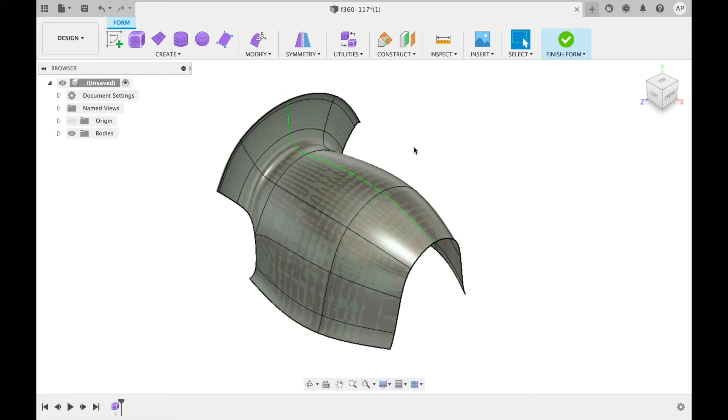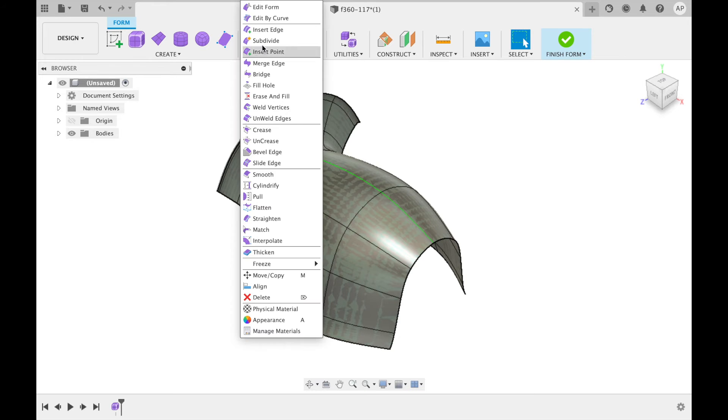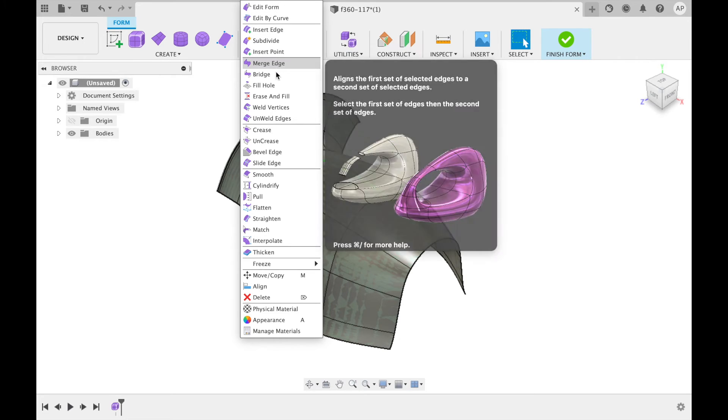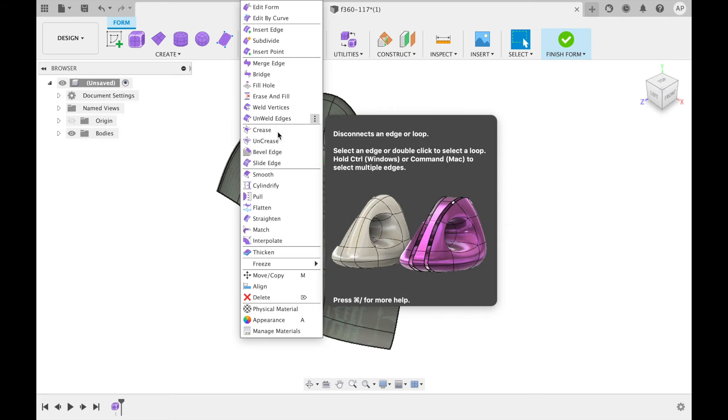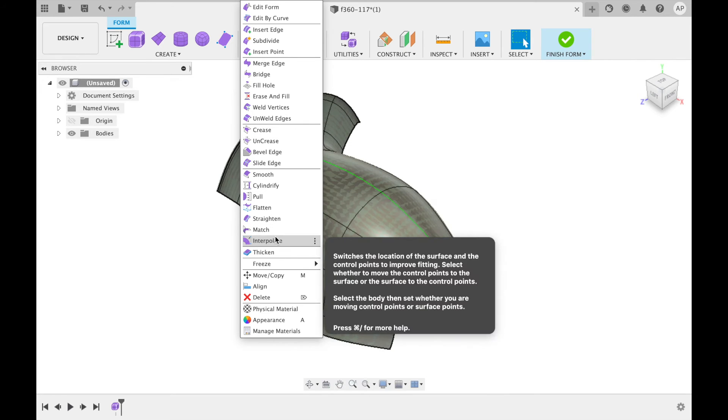Here you can alter the form that is being created using the commands and features from the panel at the top. The modified drop down menu is usually the one that is used as it alters existing bodies.